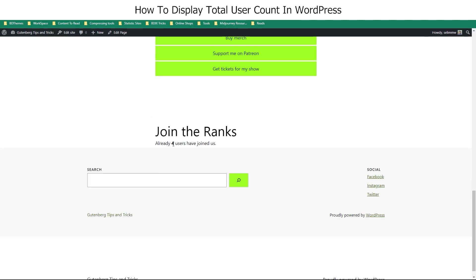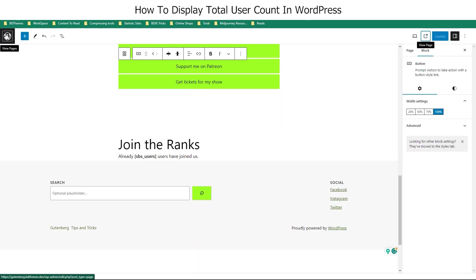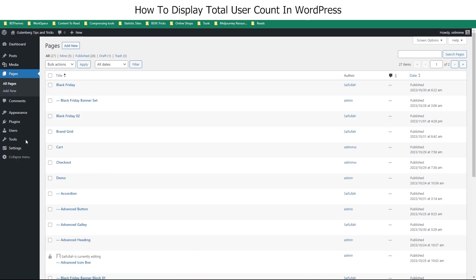There you have it. Now, if you want to show user count without actually relying on any additional plugin, you can do that too. First, we are going to deactivate the Simple Blog Stats plugin.